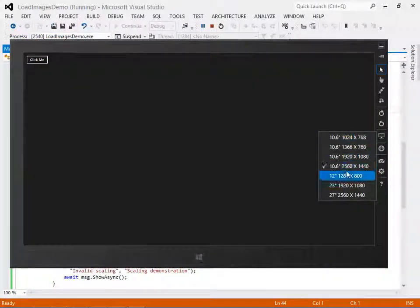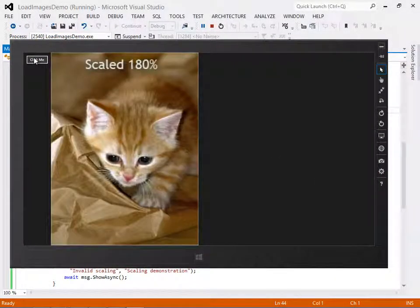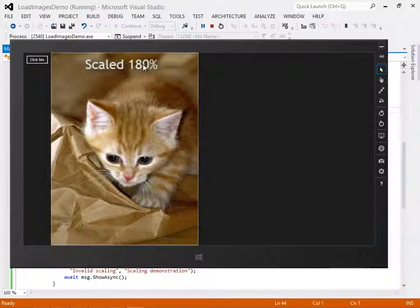We'll learn how to load correctly scaled images programmatically, that is, in code, as well.